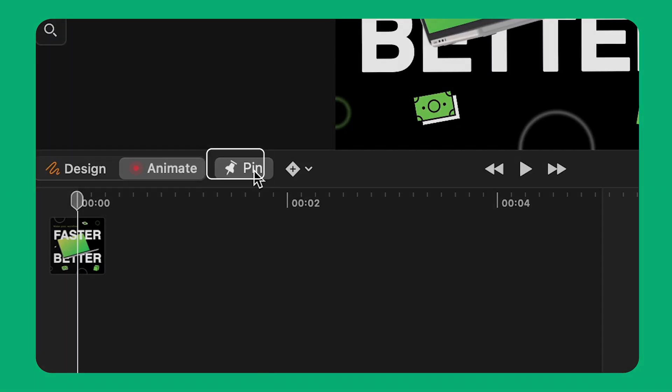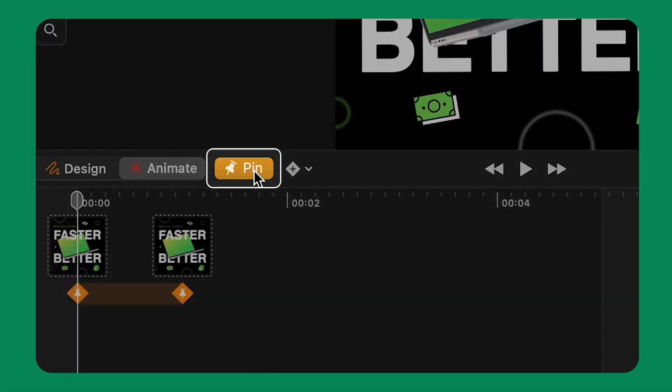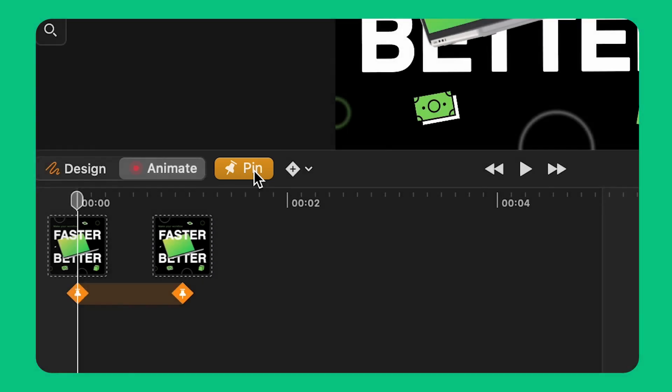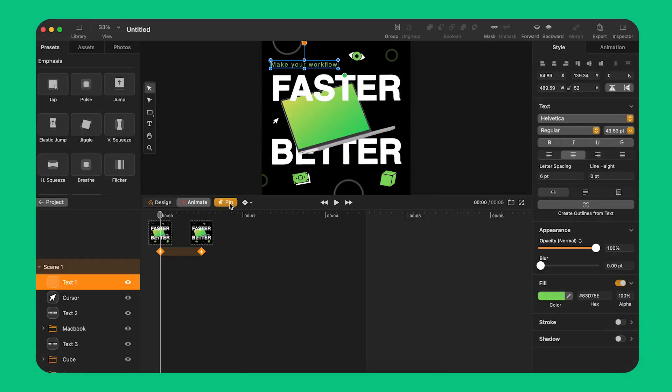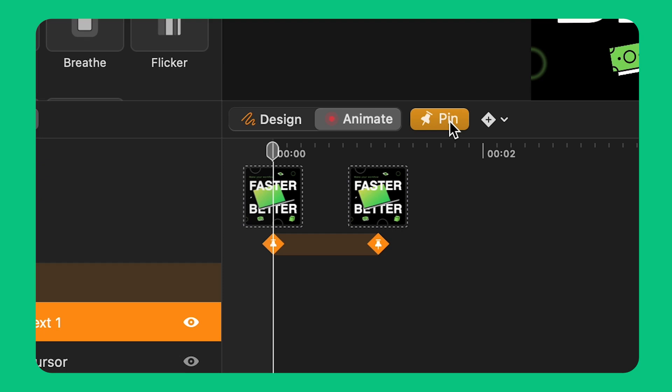If I press the Pin button I enable a feature called Pinning. This feature highlights a segment of the timeline between two pins. This feature is very useful to quickly determine the start and end point of my animation.